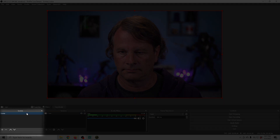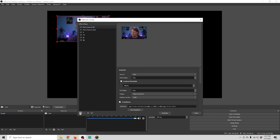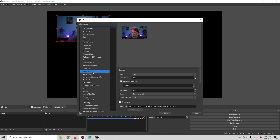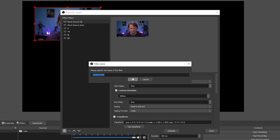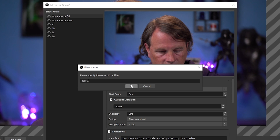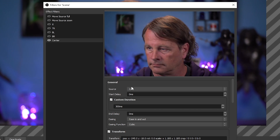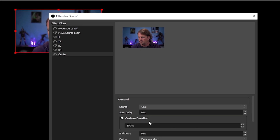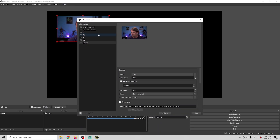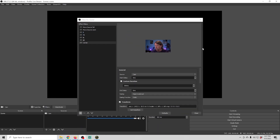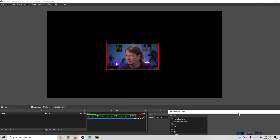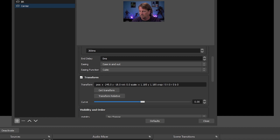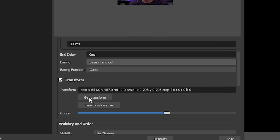I'm going to right-click on the scene where I want the camera to move and select Filters. Then I'm going to click the plus and select Move Sources, and I'm going to name where I want to move it so I remember — in this case we're going to call it Center. I'm going to click OK. Now you can adjust these by clicking the little eyeballs to activate them, and I'm going to select one of the ones we already have that's small, move our camera into the center, make sure that's selected, go to the Transform, and click Get Transform.